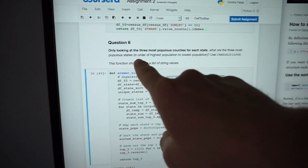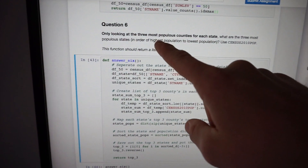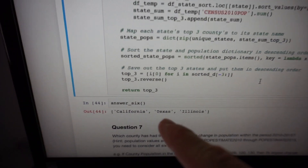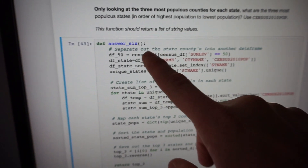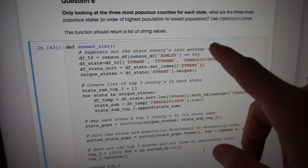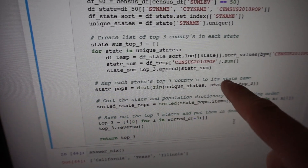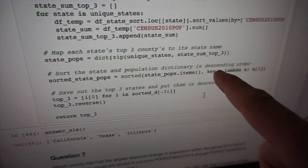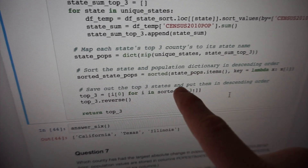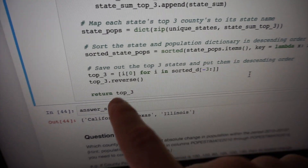Alright, I think I got it. So I had to sort a data frame from highest population to lowest population based on a whole lot of different parameters. And eventually got California, Texas, Illinois as my answer for question 6. What I had to do: separate the state's counties into another data frame, create a list of the top 3 counties in each state by population, map each state's top 3 counties to the state name, sort the state and population dictionary in descending order, save out the top 3 states. Return top 3 gives us these. Could it be done with less code? Probably. But my solution works so far.